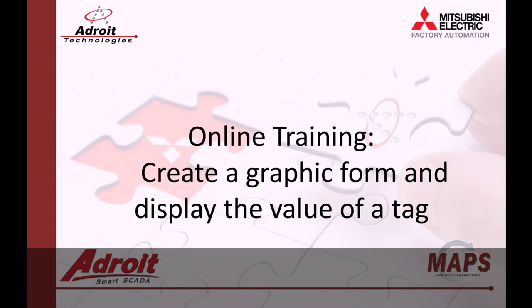Today I'll be showing you how to display an analog agent on a graphic form. For those of you not familiar with the Adroit products, I recommend that you head on over to the Adroit website www.adroit.co.za.